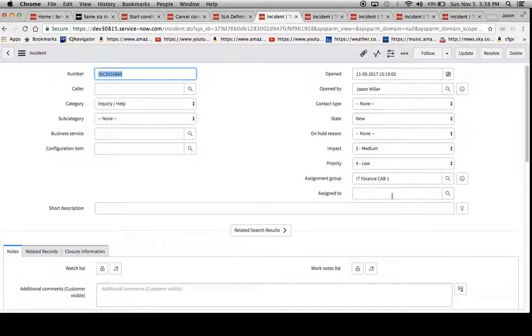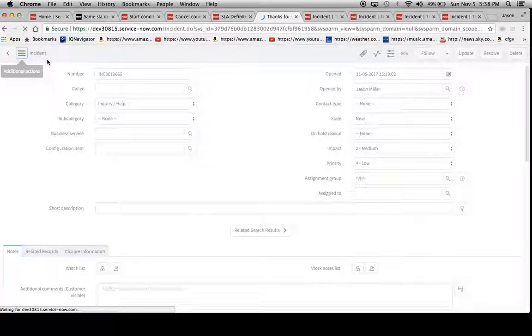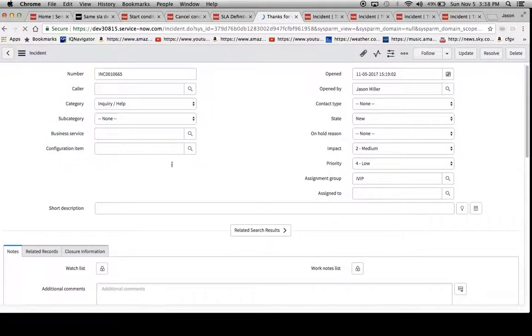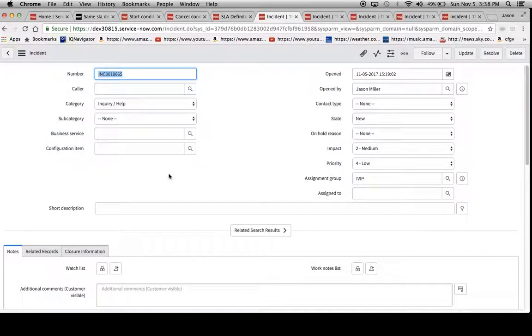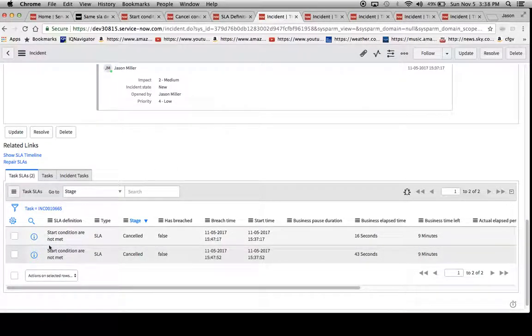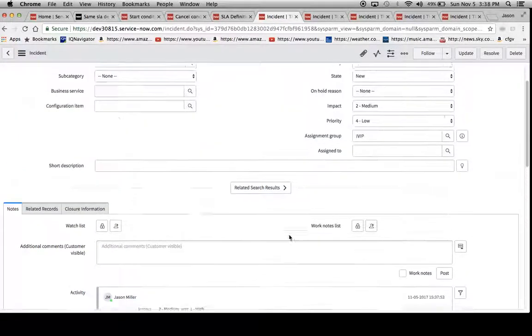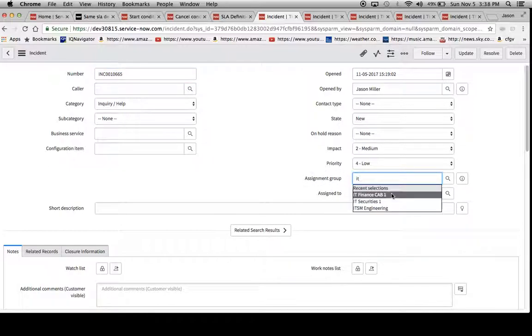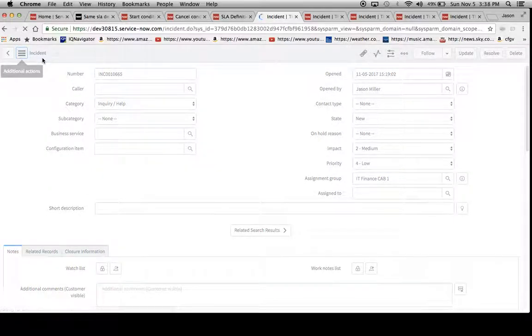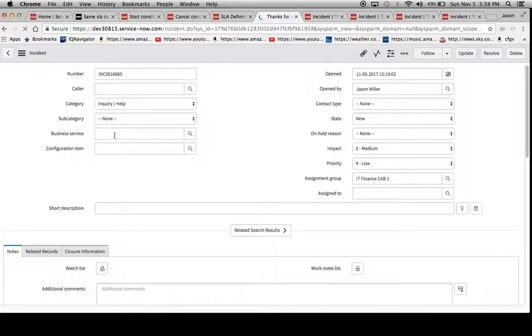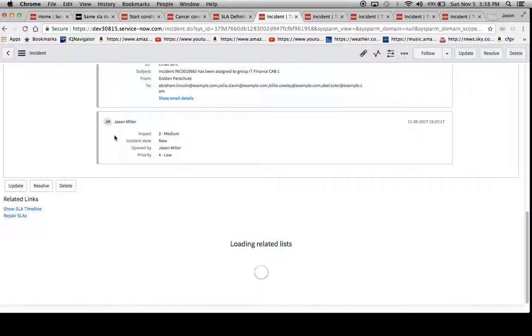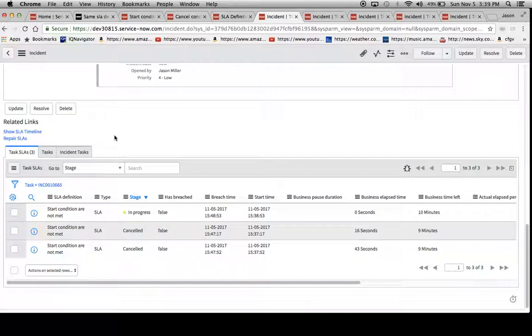So let's say this gets reassigned to another group, we'll just say VIP, and it should also cancel it in this situation. Here we go, we have our second one that was marked canceled. And then if we assign it back, it should fire another one. And we'll see another one fire here. So it should be three, two of which are canceled. Here's our third one.